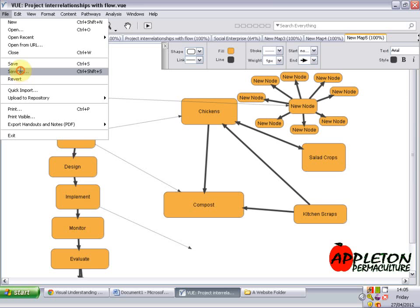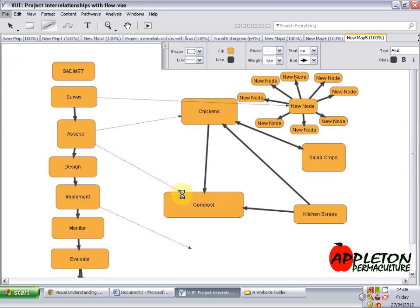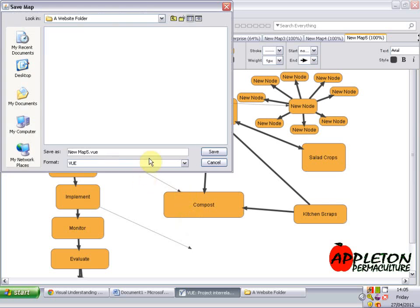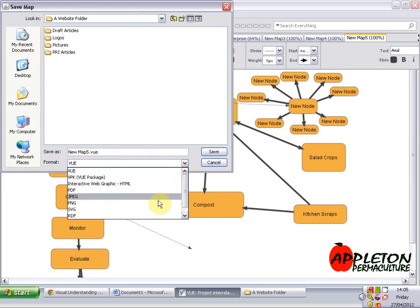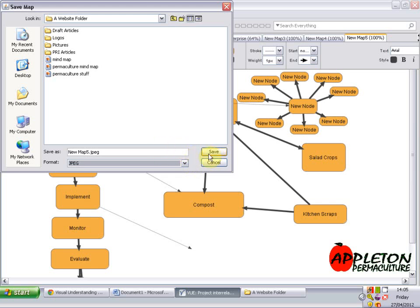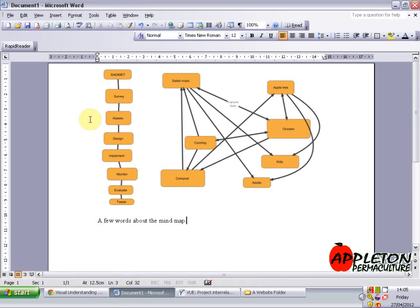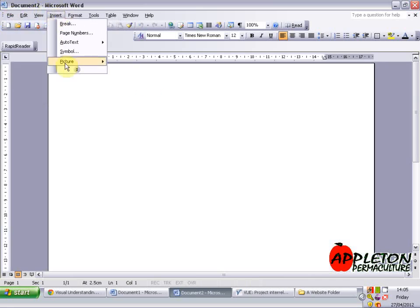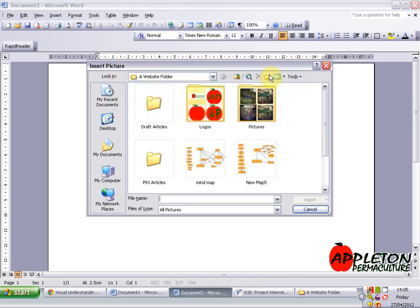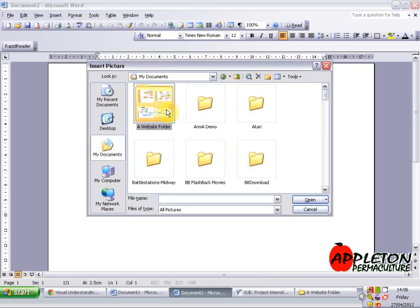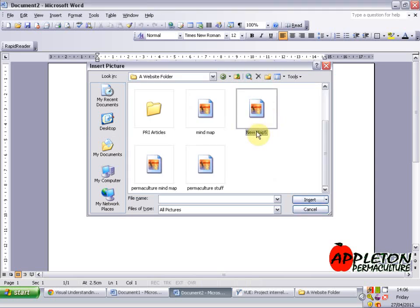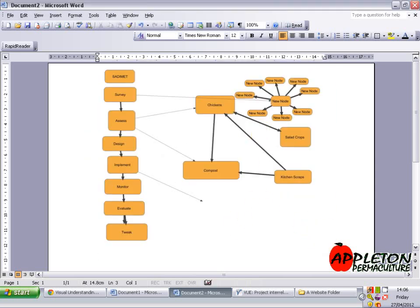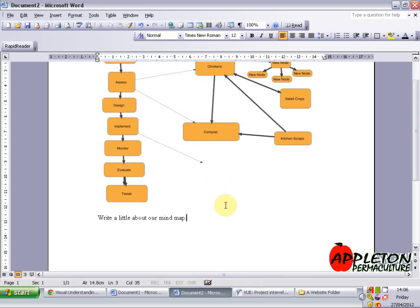I'm just going to show you one more thing — you can save it as a VUE file, which means when you open it you can still edit it, so I advise doing that regularly. But you can also save it as a JPEG file, which is a picture file, and that means you'll be able to import it into other software like Microsoft Word or onto the internet. So if you click insert picture from file, go to your folder, find it, and there we go — we've got the mind map in Word now and you can write a little bit about it. You could print that off and include it in your diploma or whatever you'd like to do with it.